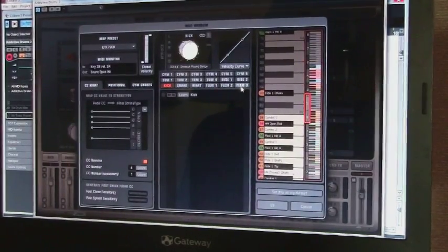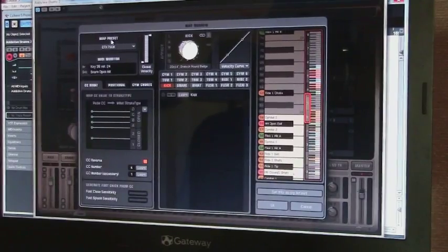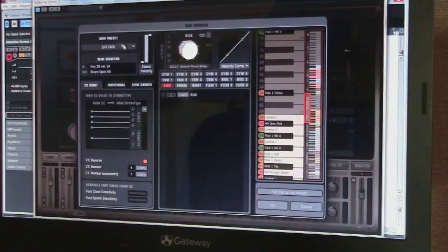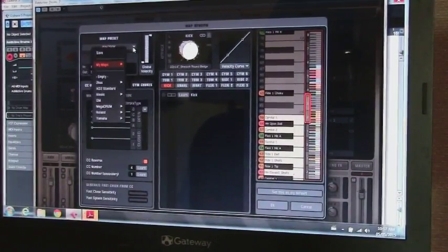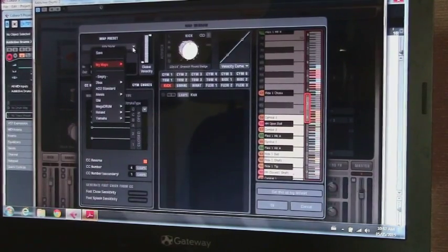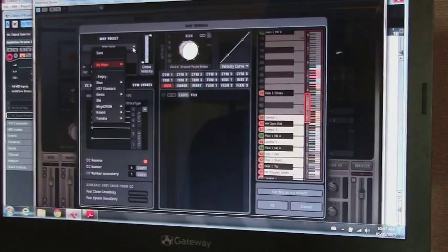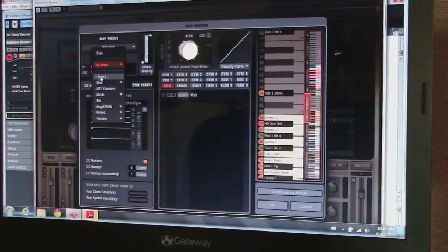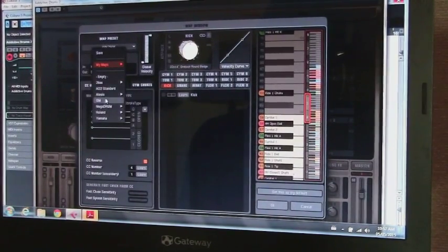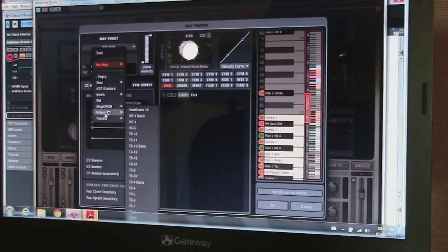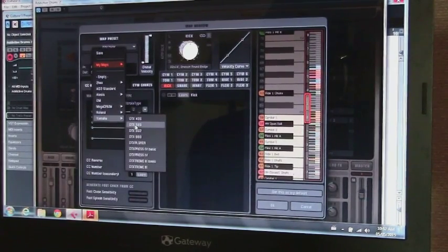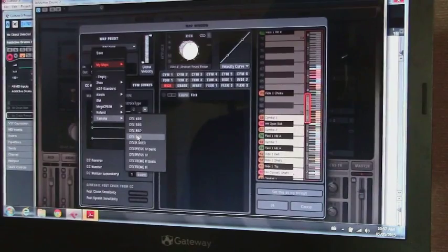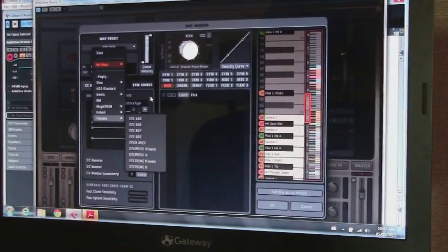So in here in Addictive Drums, you've got to make sure that you have your map preset in there. So I created one and learned all my different devices, my different toms and cymbals and that sort of thing. But there's some already there for most, like Alesis and Roland and Yamaha, they're already there. So you can go right here and click on one of these and have it already set.